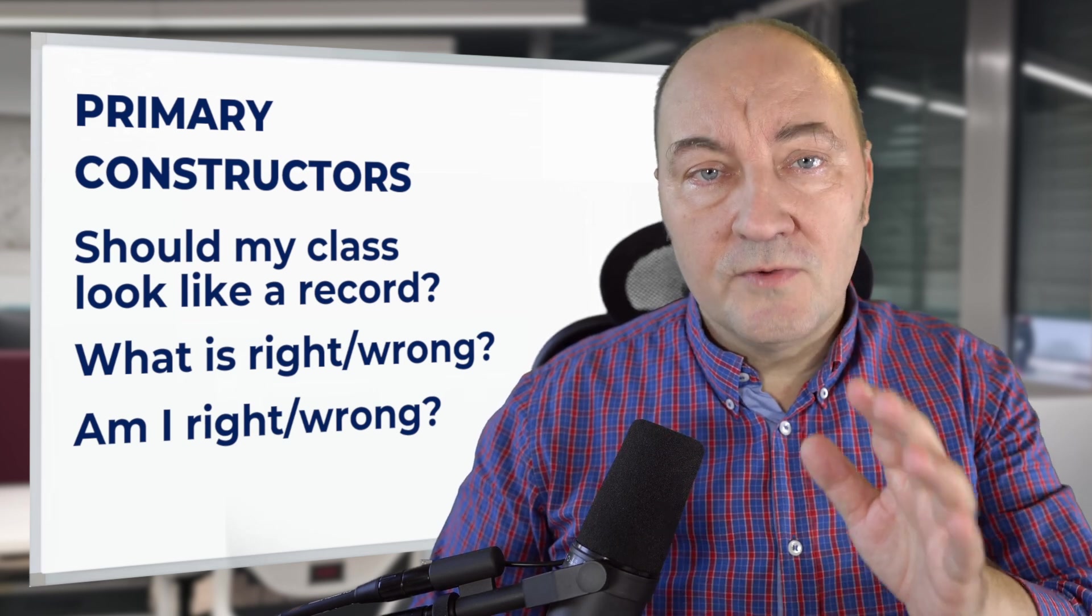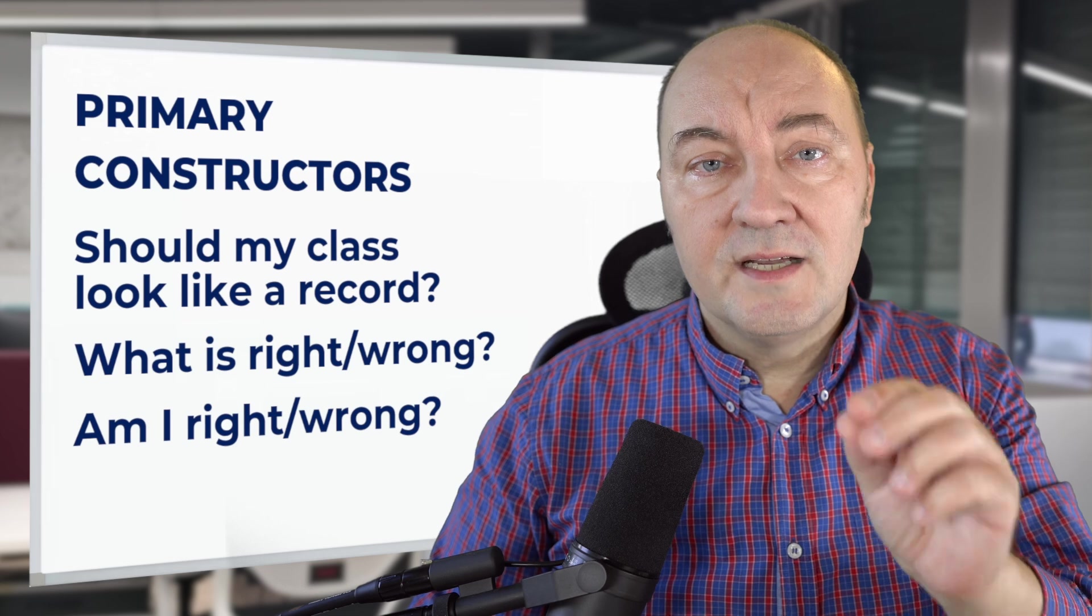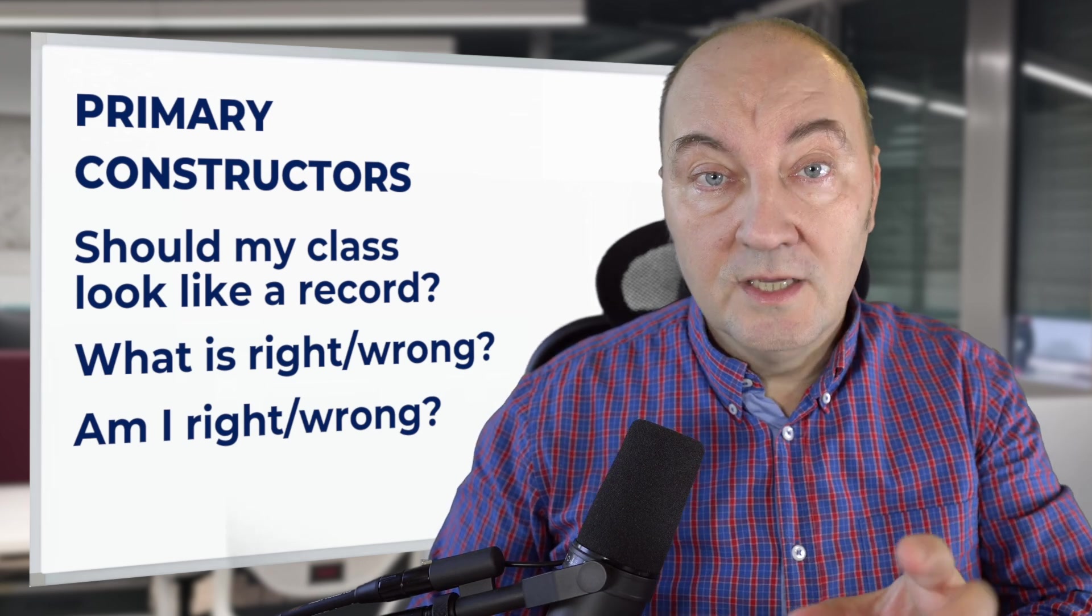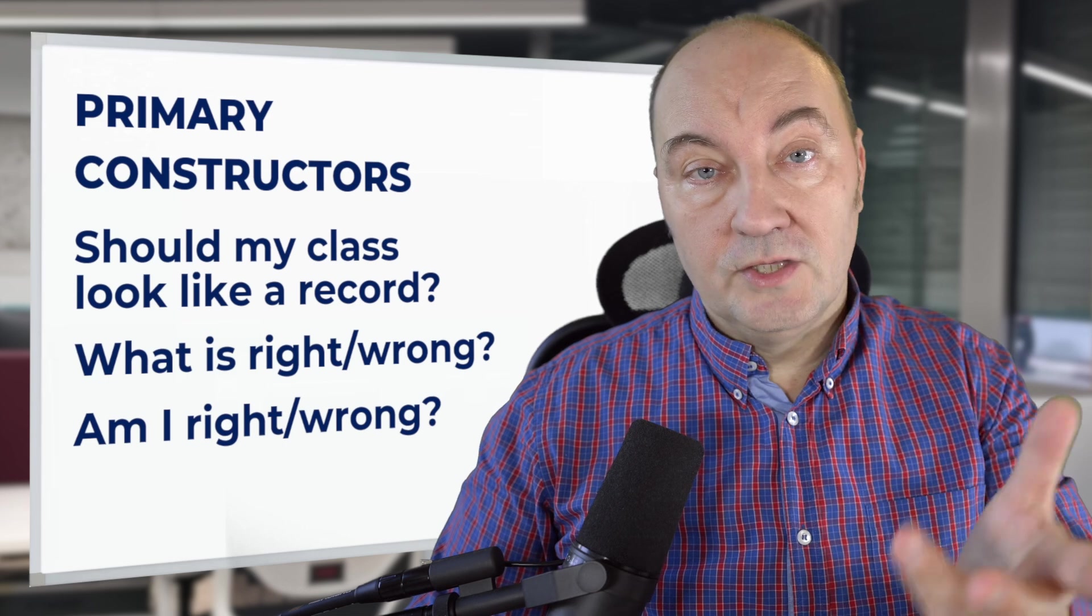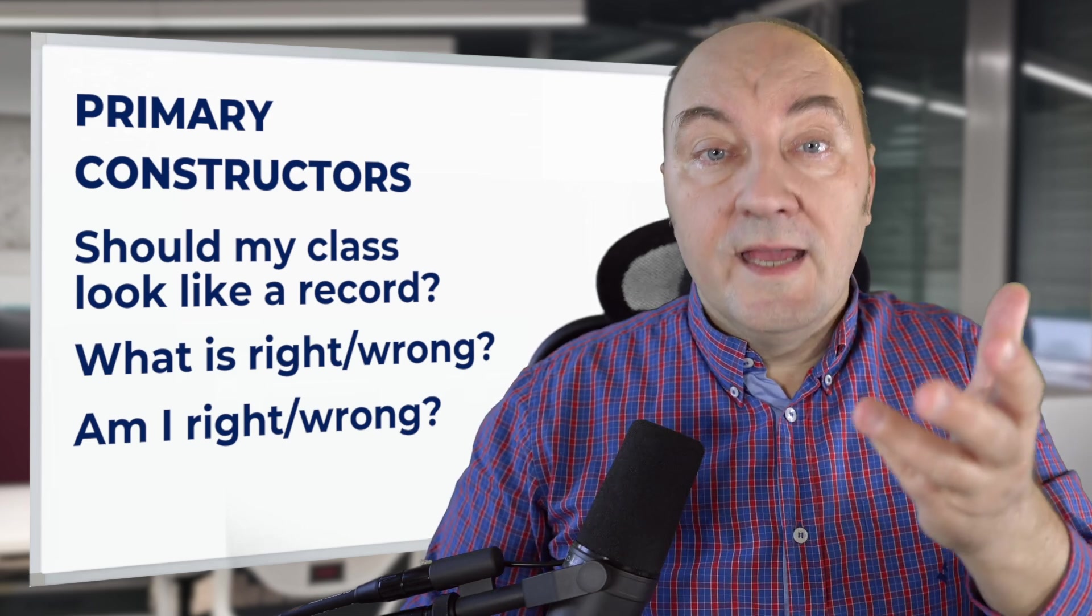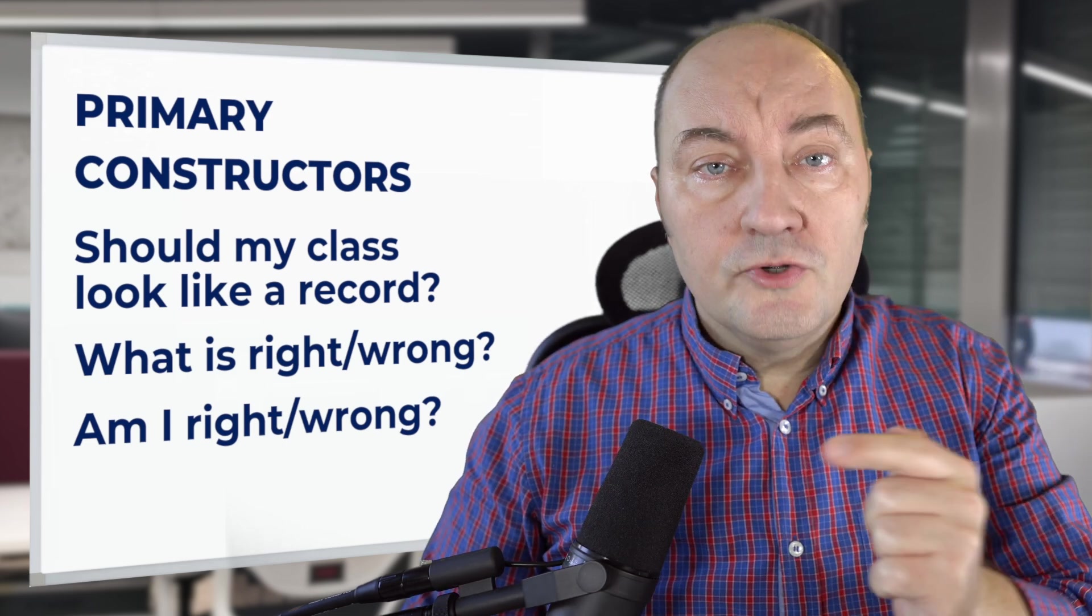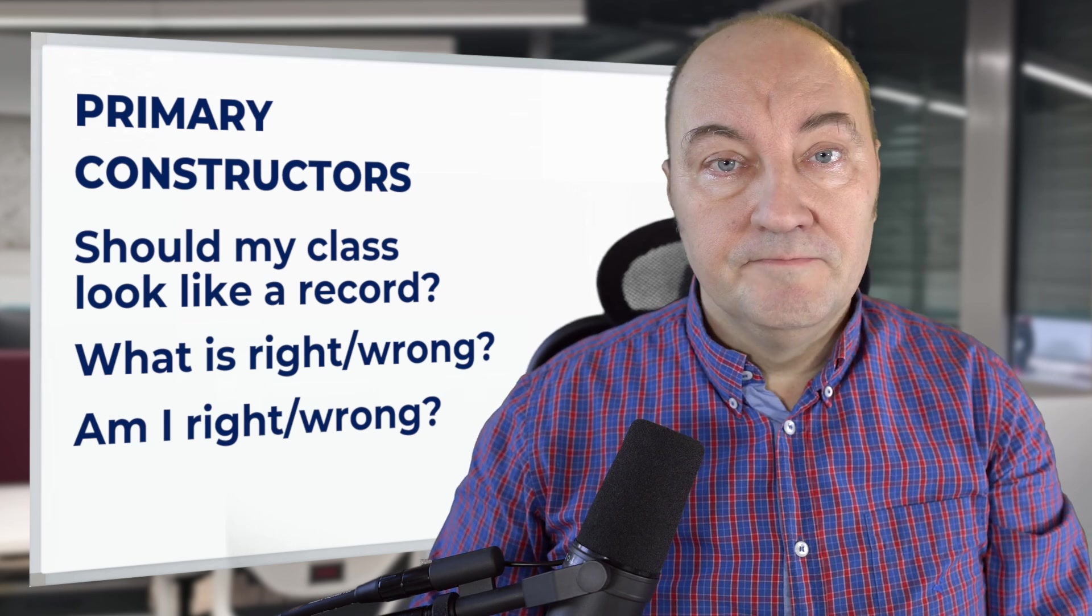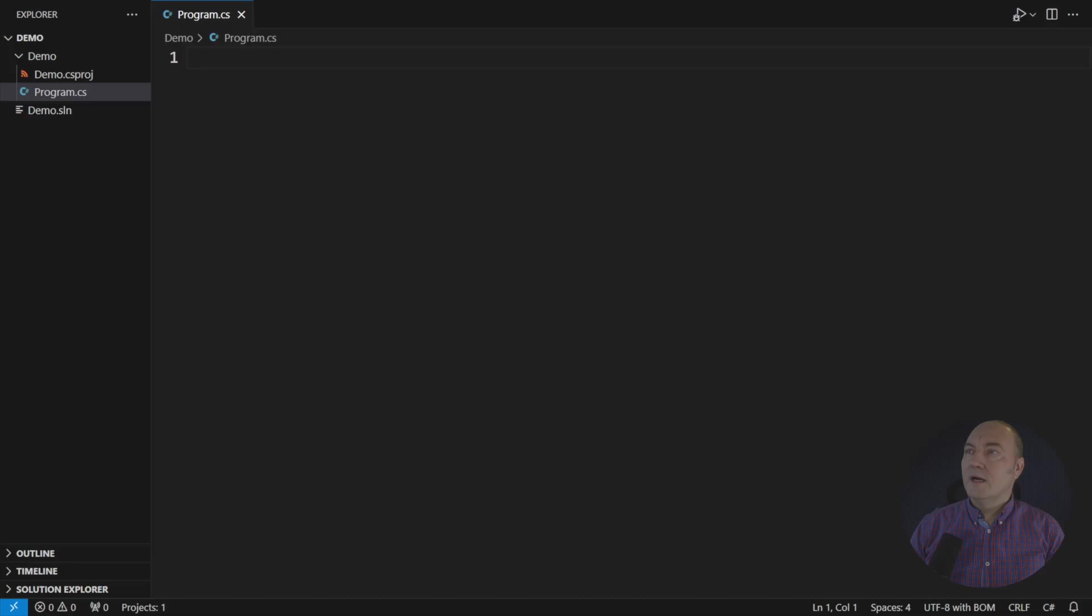Stay with me through the entire video and you will learn how to use primary constructors right as I believe, the right use of primary constructors and what are the pitfalls that you should avoid when using them. There's a long way ahead. So please, step into my office. I want to show you my code.